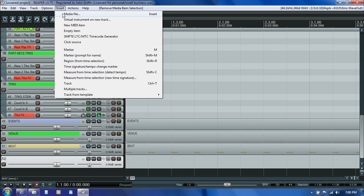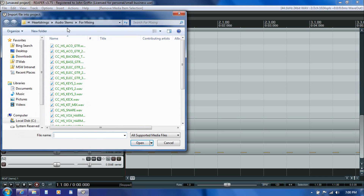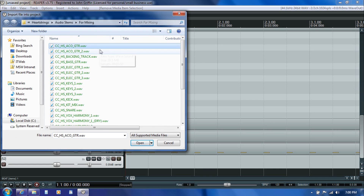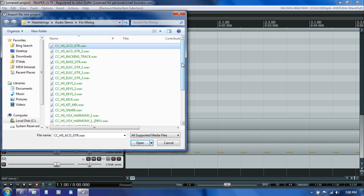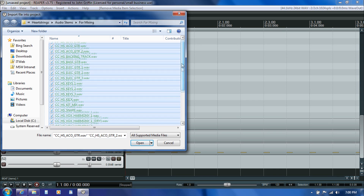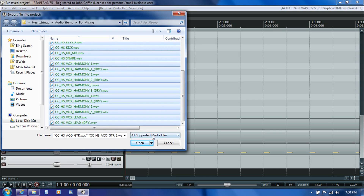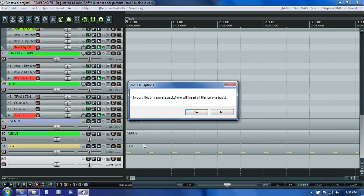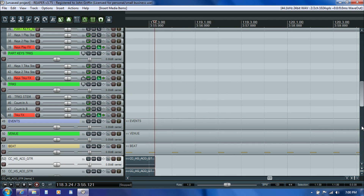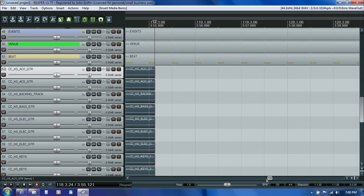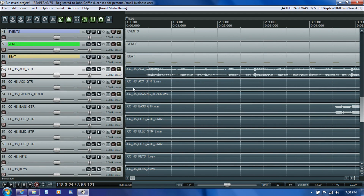I come up to Insert Media File and navigate to wherever the stems are stored. I click the first one, then either hit Ctrl-A to select all or Shift-click the bottom one to get everything in between. As soon as you click Open, it asks if you want these all on separate tracks — and you definitely do, so you say yes. After thinking about it for a moment, there they all are, nicely inserted at the bottom of the template.